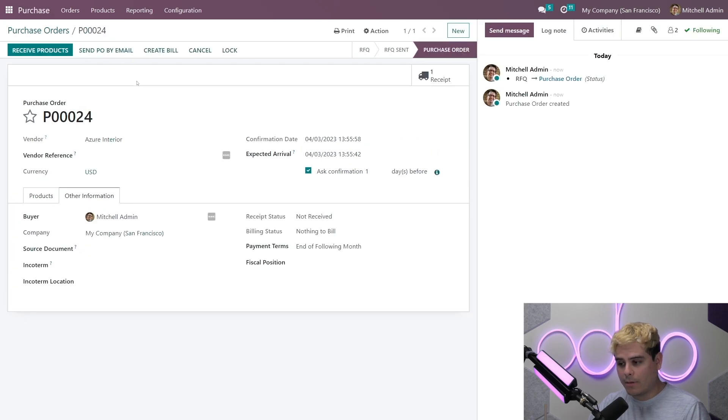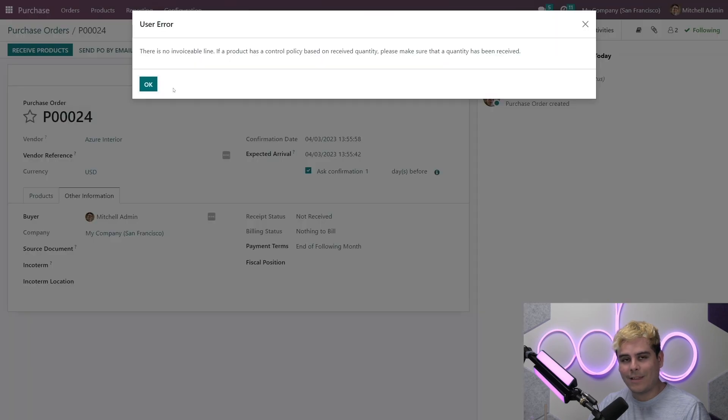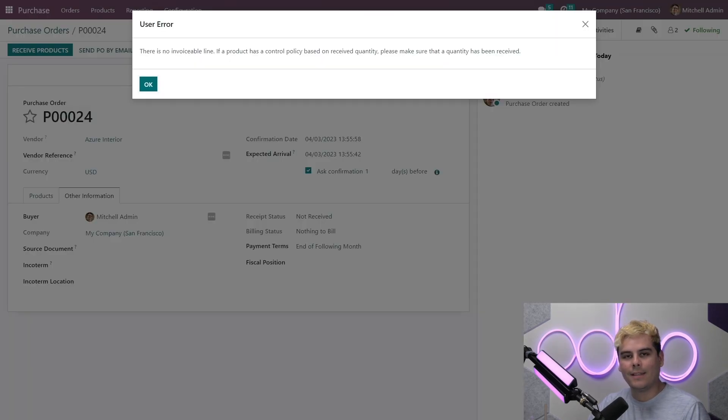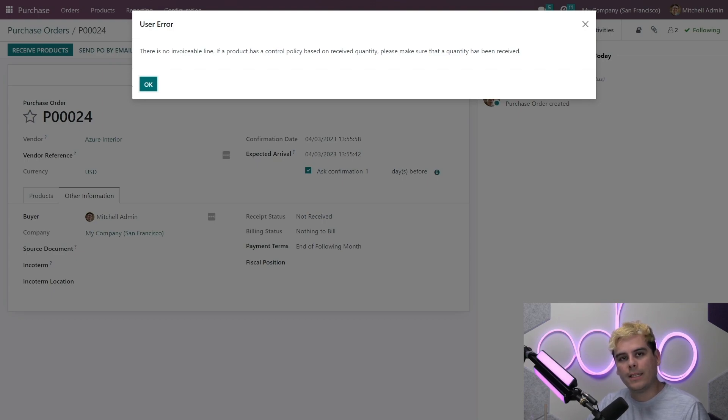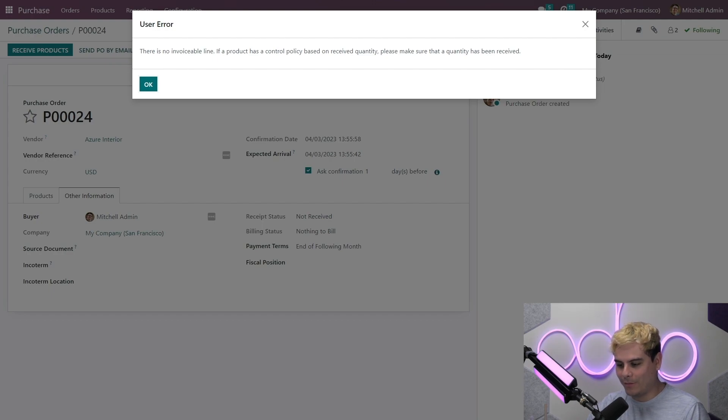All right, now let's try to create a bill directly. So we're going to click. And as you can see, Odooers, we get an error message stating that there is nothing to invoice since the product's bill control policy is actually set to received quantities. And we haven't received anything yet. Looks like the policy is working so far. So we're going to click that out.